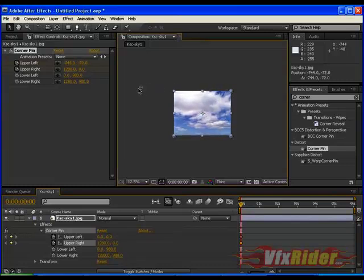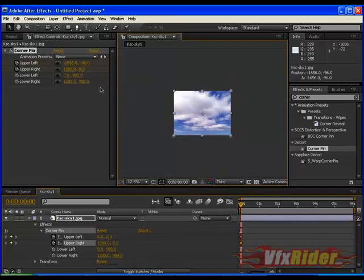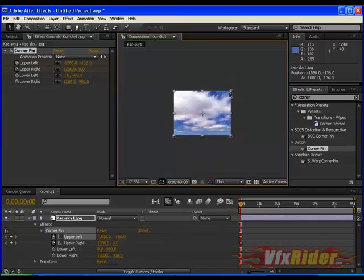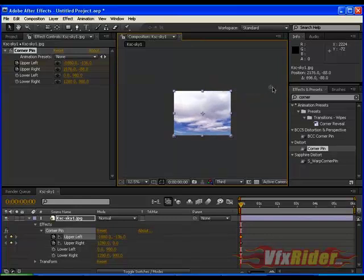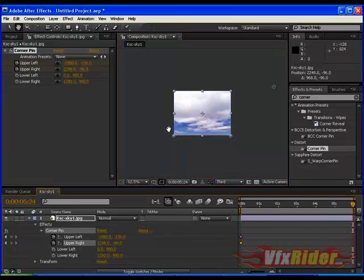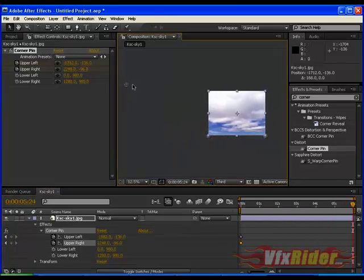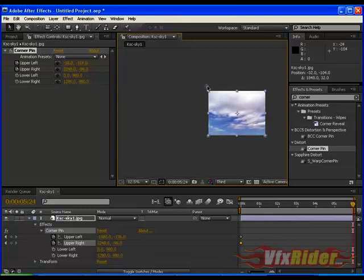Just drag the upper left corner pin to the farthest left and move the upper right corner pin to the right. Now go to last frame and drag back the upper left corner pin to the right.